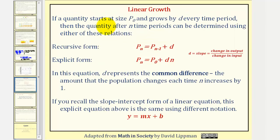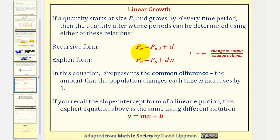So if a quantity starts at size P sub zero and grows by D every time period, then the quantity after n time periods can be determined using either of these relations. The recursive formula would be P sub n equals P sub n minus one plus D. And the explicit form of linear growth would be P sub n equals P sub zero plus D times n.